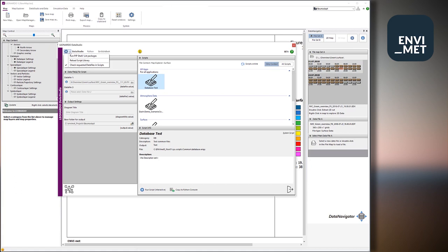So the first thing normally if you have a new and a fresh ENVI-met installation, what we need to do is to install these packages to Python in order to have access to them and in order to run most of the scripts that we probably would like to run.